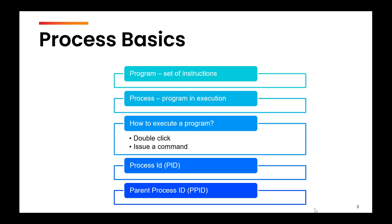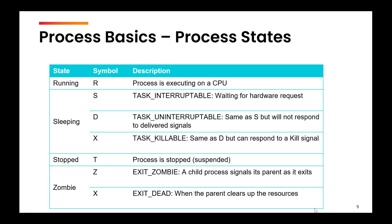Now a process can be in four different states. It can be in the running state means it is executing. It can be in the sleep state. Sleep state means that you have temporarily suspended the process for a few seconds, so it is not going to get the CPU.